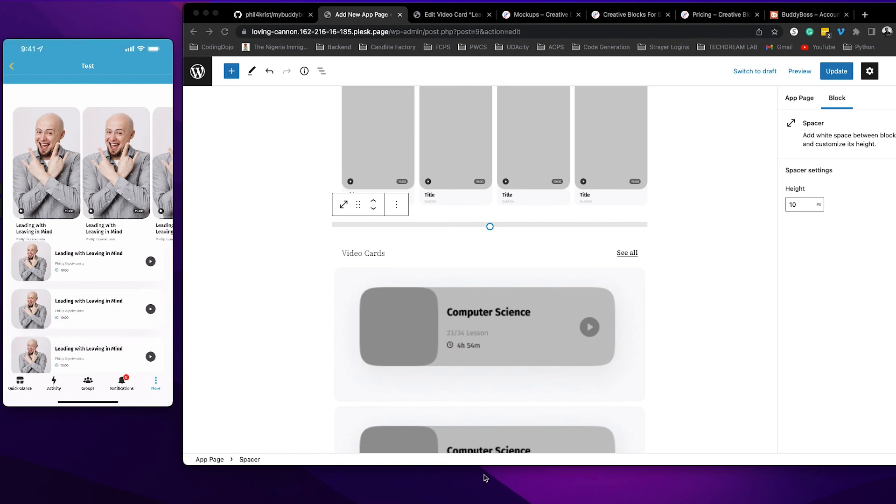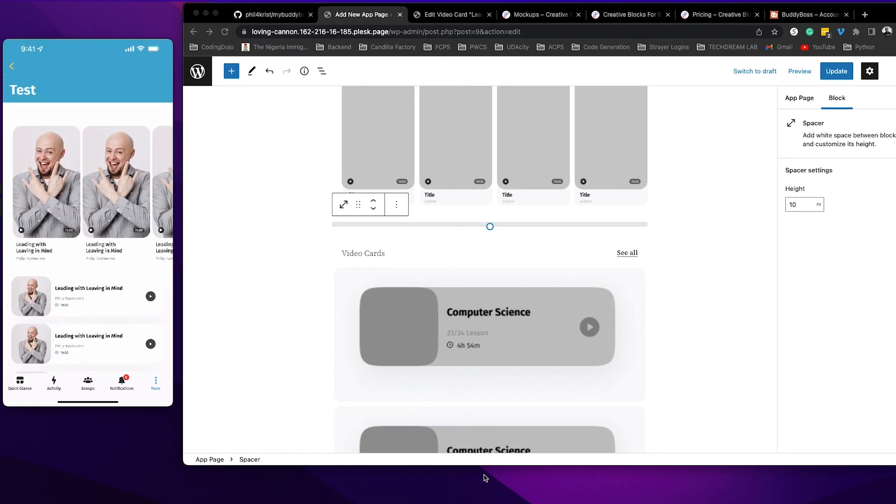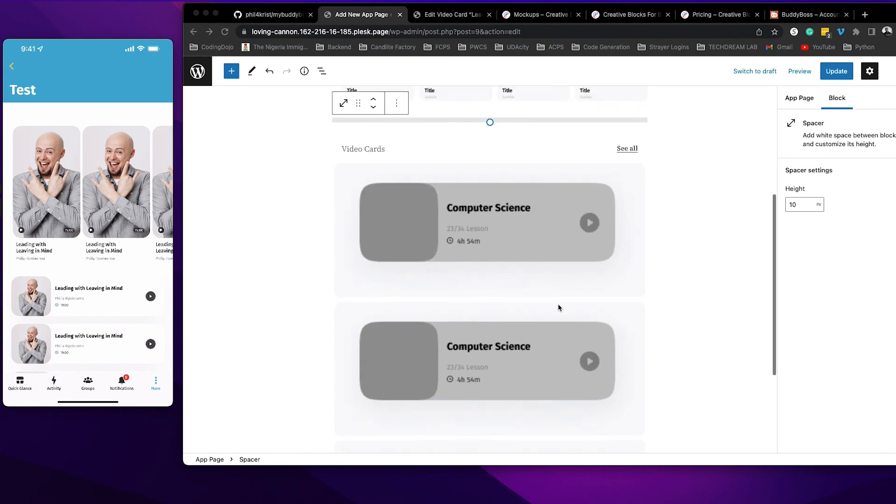Now I'm going to pull down on my screen and there you go. I got a space between the two of them and you can do the same.